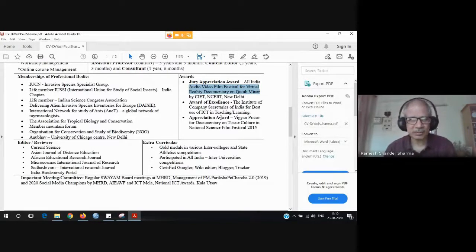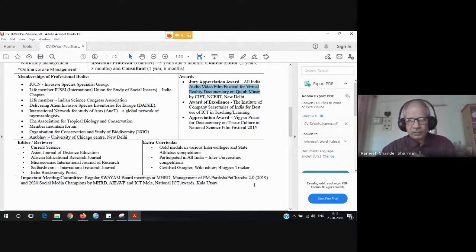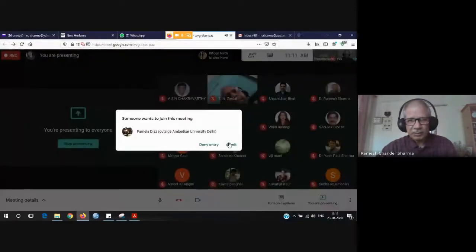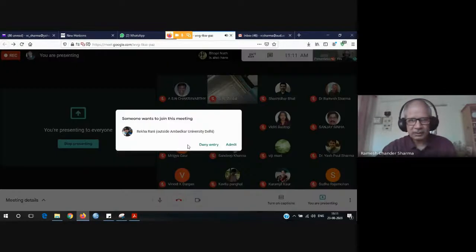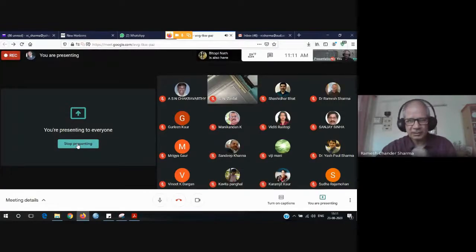Thank you, Dr. Yeshpal Sharma, for agreeing on such short notice to join us. I now request Dr. Yeshpal Sharma to begin. Thank you very much again, everyone, for joining. Thank you very much, sir. My sincere namaskar to everyone present here.